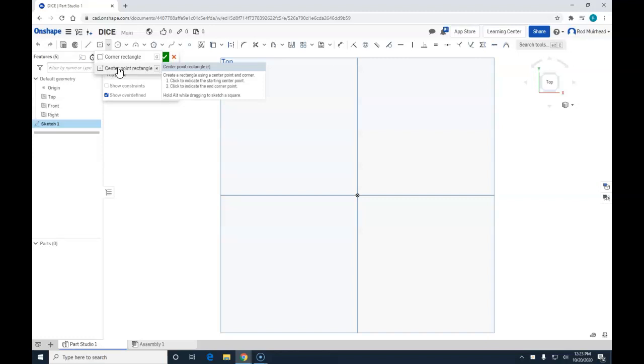Center point rectangle creates a rectangle using the center point and corner. First thing we are going to do is click to indicate the starting center point, and then the second click will indicate the end corner point.